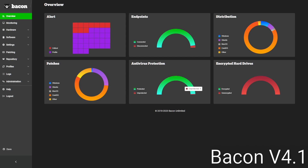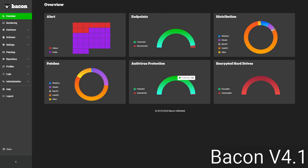One nice thing about the antivirus feature is that we're able to support multiple different kinds of antivirus. So if you've got one solution, that's fine, but if you have five or six solutions, we can track all of those altogether to contribute to this number here. And lastly, we have encrypted hard drives, and this will allow us to track if your devices are using BitLocker, macOS FileVault, or various forms of encryption on Linux.